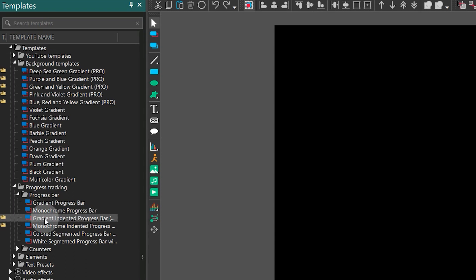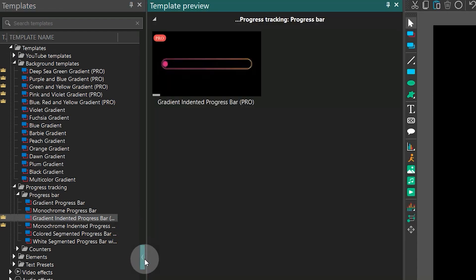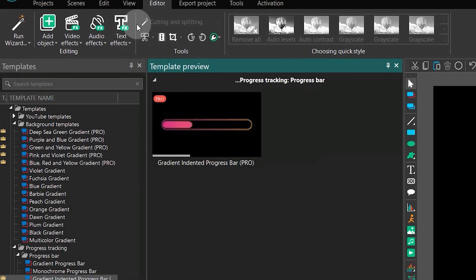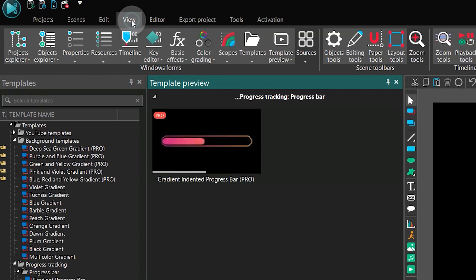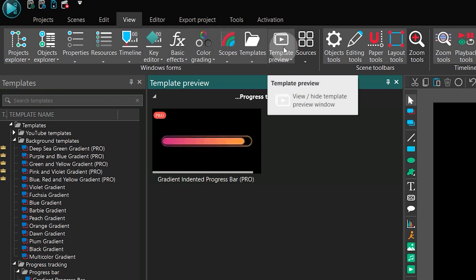You can do this either by clicking the arrow on the right side of the templates window or by going to the view tab and clicking on the template preview icon at the ribbon.